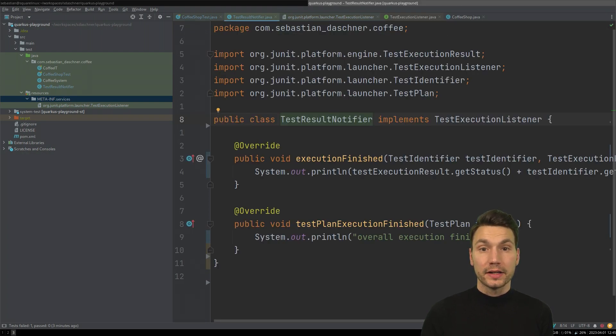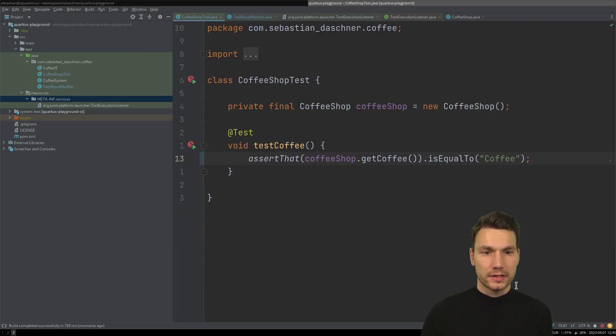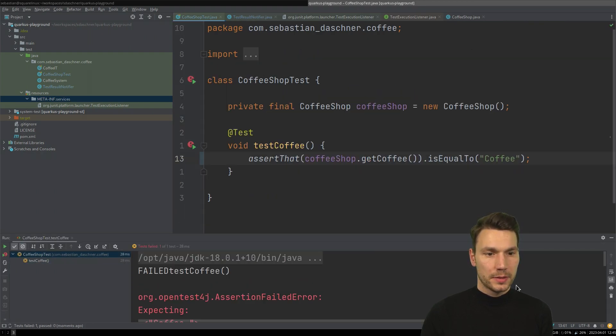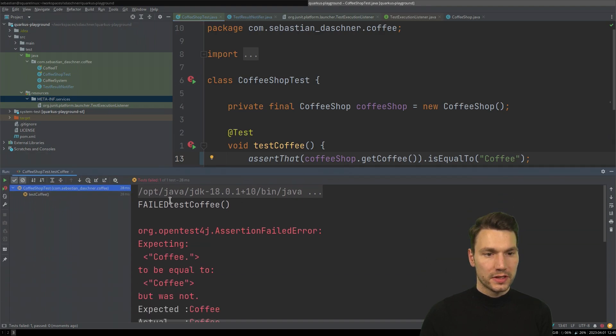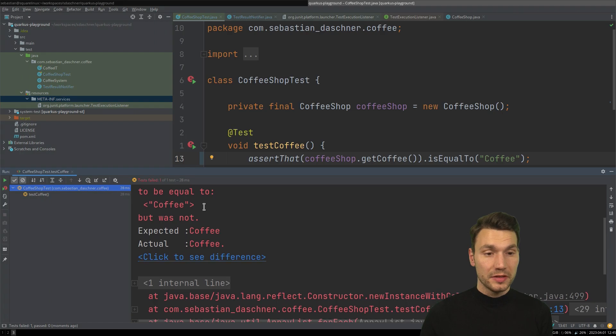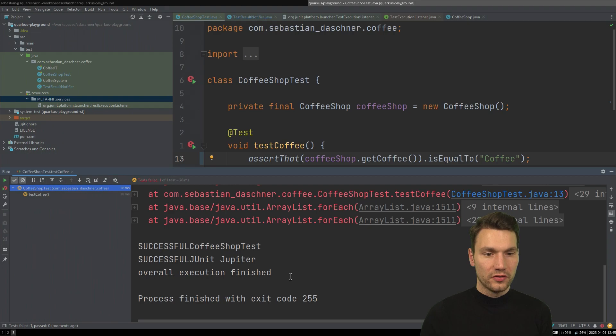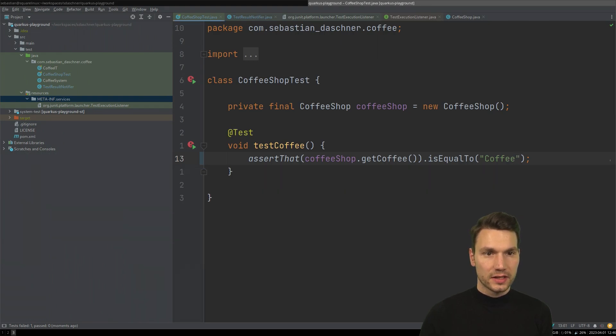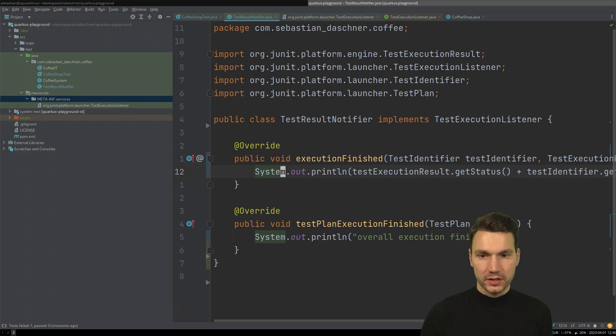There we go. And okay, now it is active. And now I can actually invoke a test again, or basically test again. And then here, I already see this result failed, and then the test method. And then at the end, it should say, okay, overall execution finished. Okay, interesting. So that's basically the overall execution here.